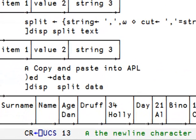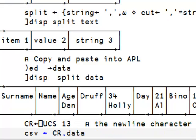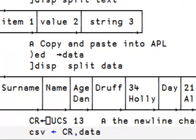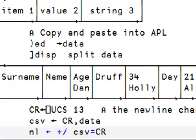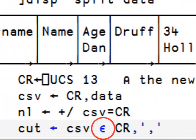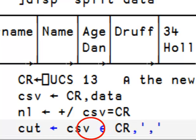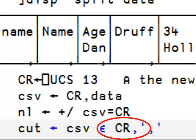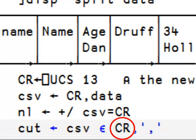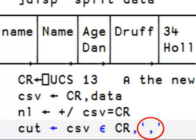We need to cut also on the newline character which happens to be the Unicode character point 13. First thing we do is we make sure that our text starts with a newline character. Then we count the number of lines. Then we find where to cut the text. We use for this the function membership. The left argument is the csv data and the right argument is the elements we want to cut on. Here we have the newline character or carriage return and the comma.